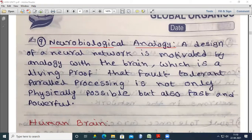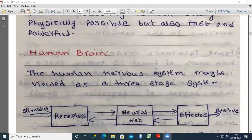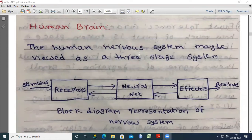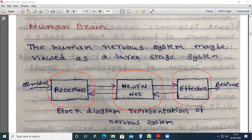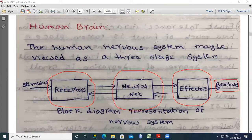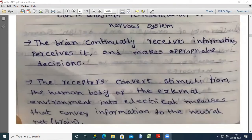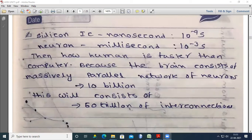Next we discuss the human brain. This is the block diagram of the human brain: receptors, the neural net, and effectors of the neurons. Based on this we get some response. This is the block diagram representation of the nervous system, also discussed in our previous class. Receptors receive input from the external environment, the neural network affects other neurons, and we get some response.